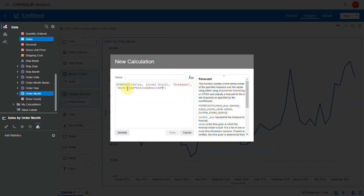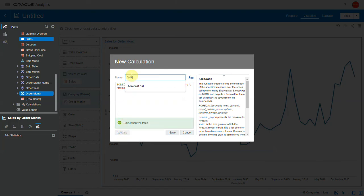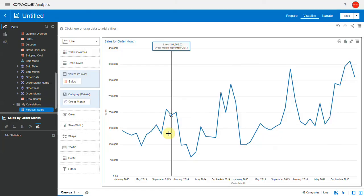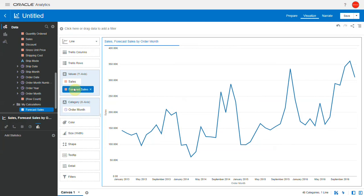Let's validate, call it forecast sales, and save it. Let's now add this calculation to the visualization.